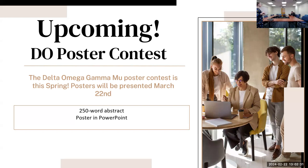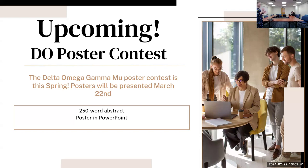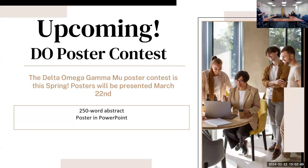If accepted to APHA, they get $500 from us to go there because we understand it's very expensive, and they'll also get a $500 award from National Delta Omega as well. We need a 250-word abstract and a poster in PowerPoint format so you can present it easily to the judges.